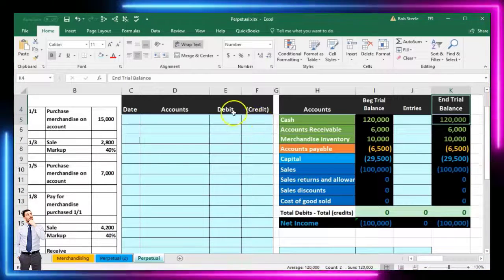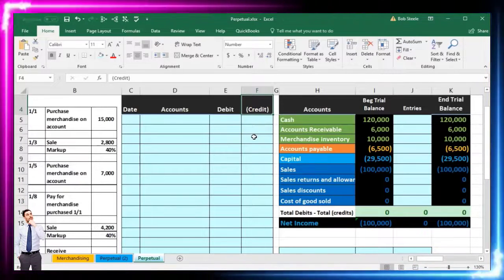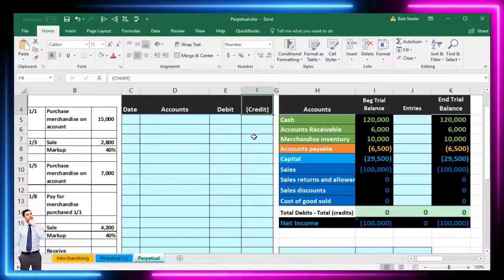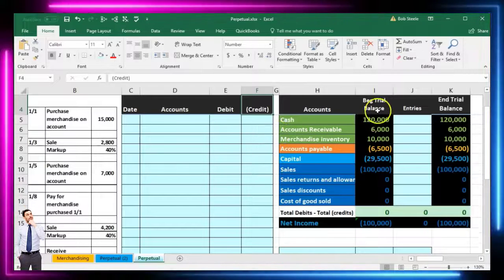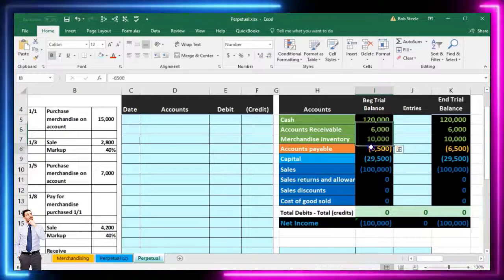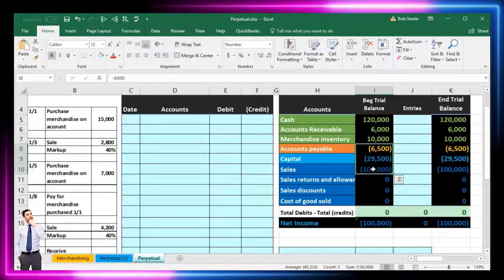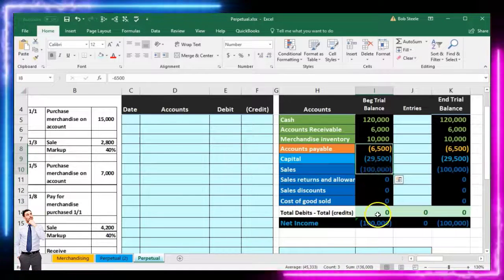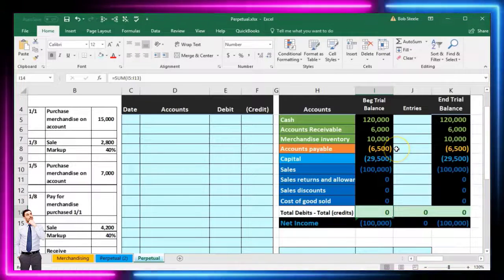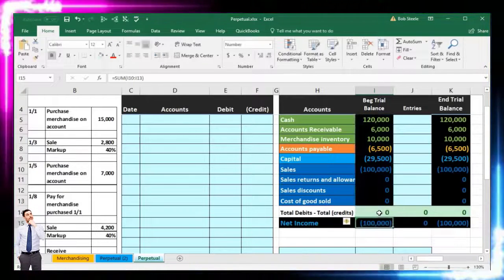Debits and credits will be represented in our journal entry with credits shown as bracketed or negative numbers, which helps with formulas. In the worksheet section, debits are positive numbers and credits are negative, reducing the number of columns. The zero shown in green is our check figure confirming we are in balance — calculated as debit balances minus credit balances equaling zero.